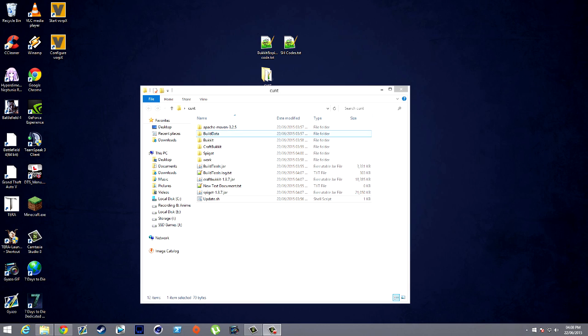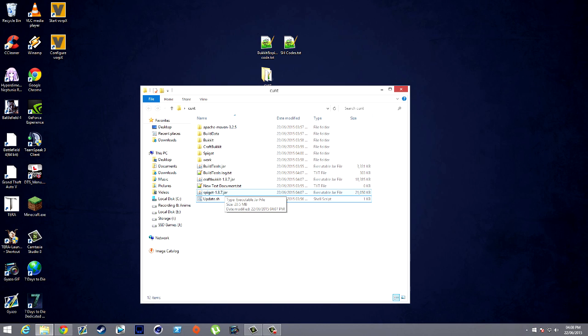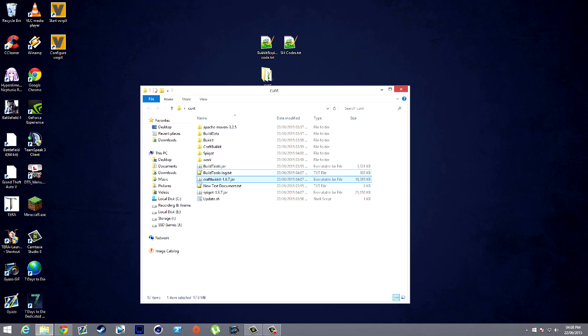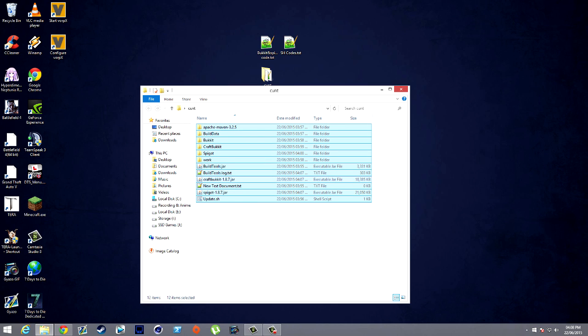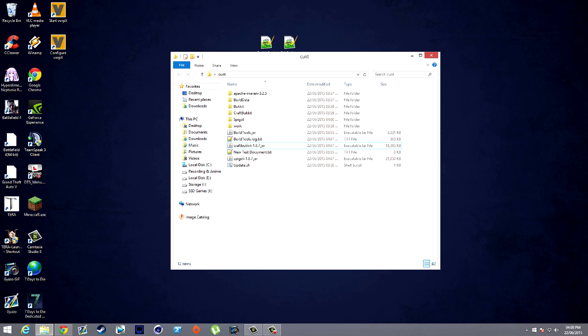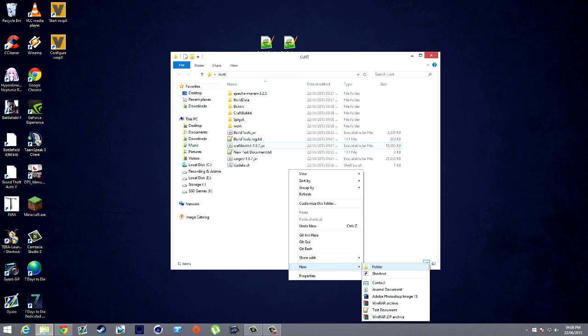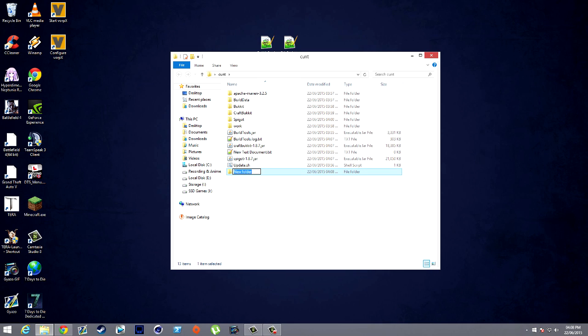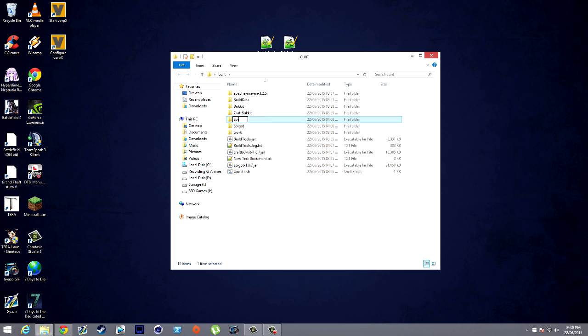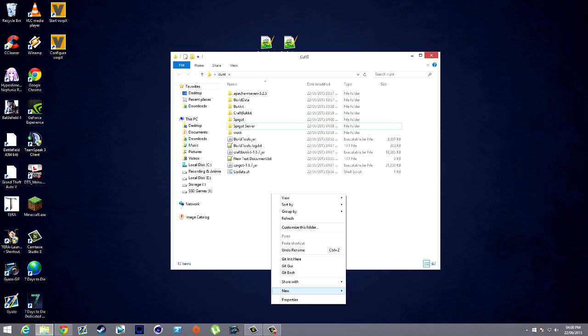We're back. As you can see, the command prompt style thing has actually gone and now we've got some new files in here. We have Spigot, CraftBukkit, and all these other files. Let's keep things neat. We'll create two new folders: Spigot Server and CraftBukkit Server.